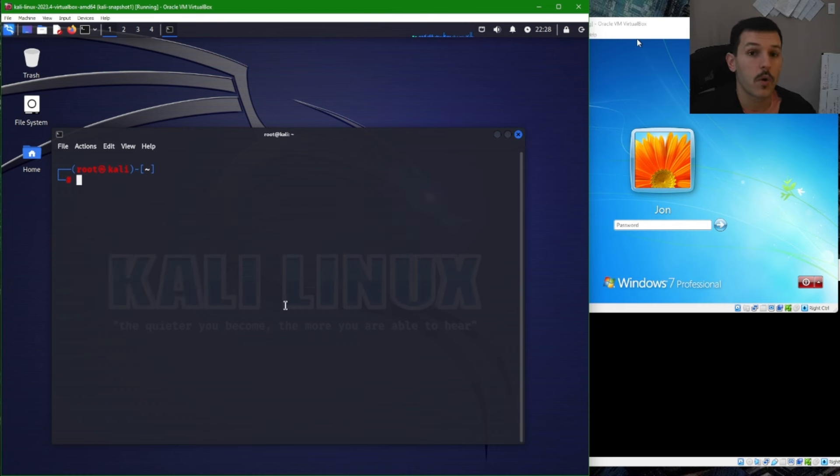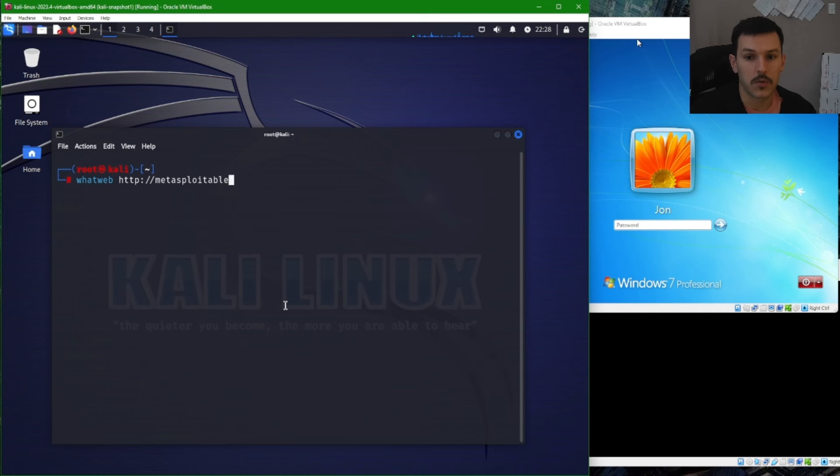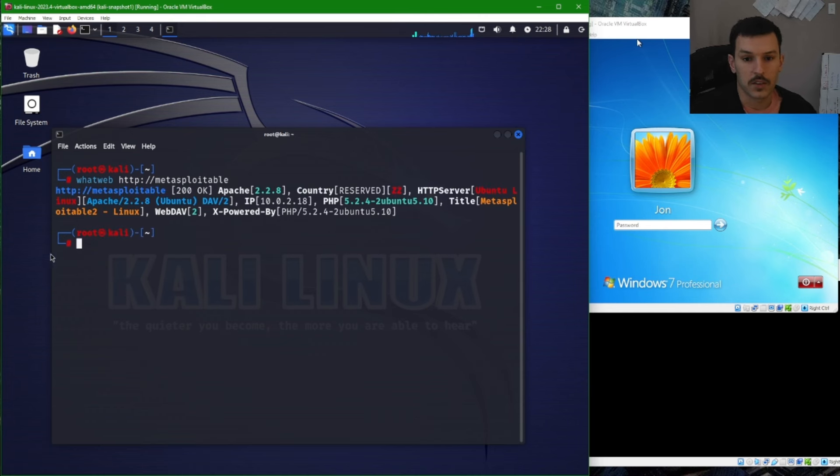Now for WhatWeb, WhatWeb is pretty simple. We'll just do whatweb, and then we can type in http://metasploitable. And then we'll get something back.